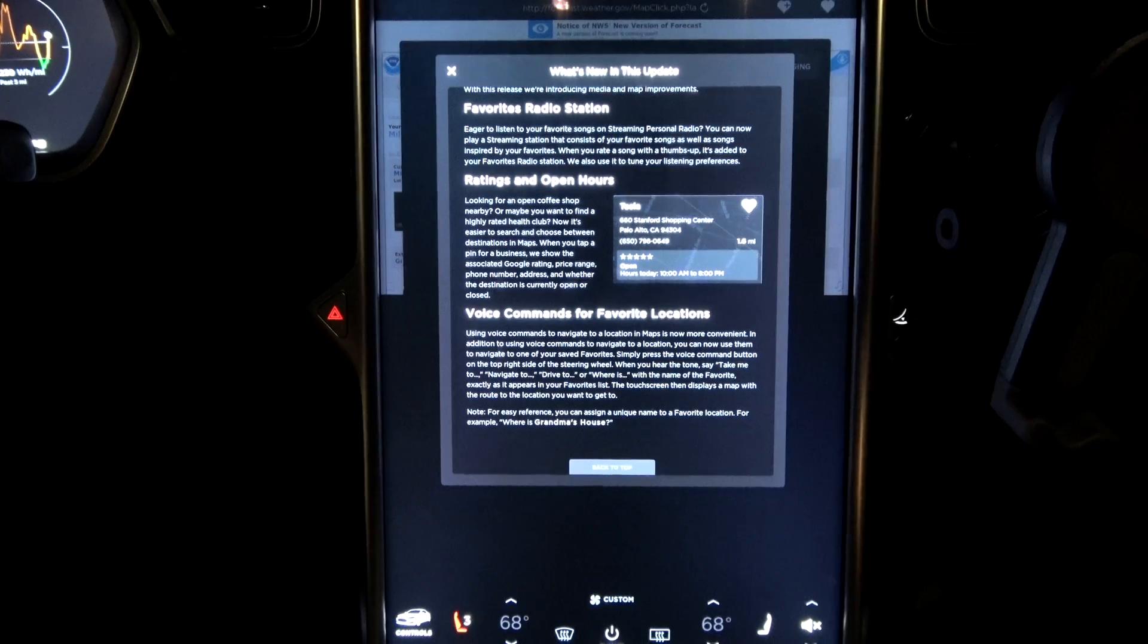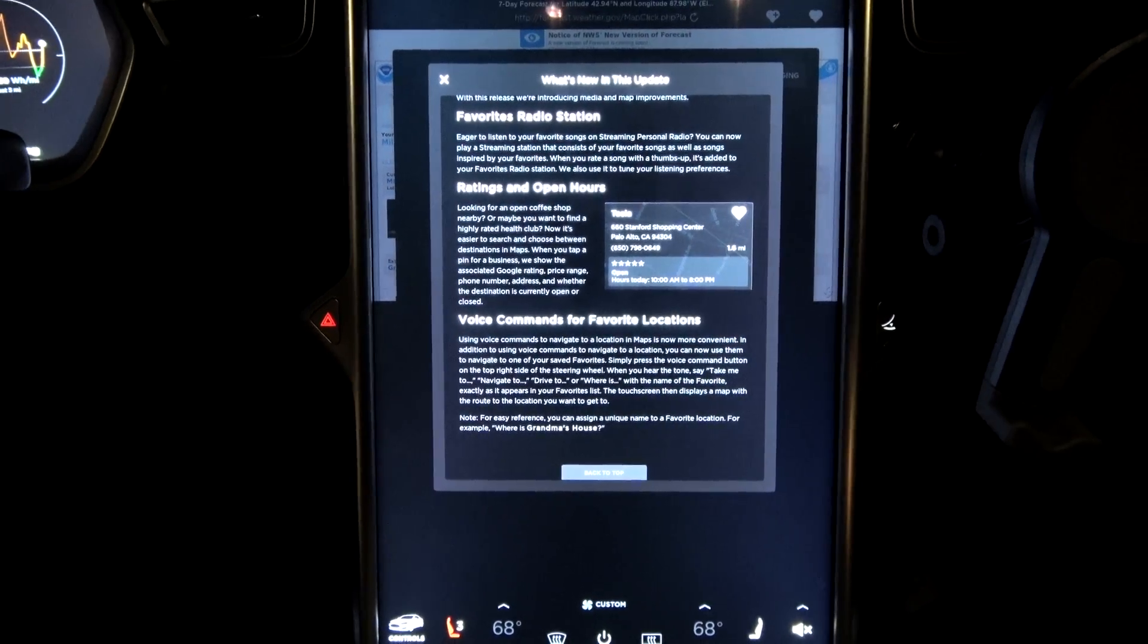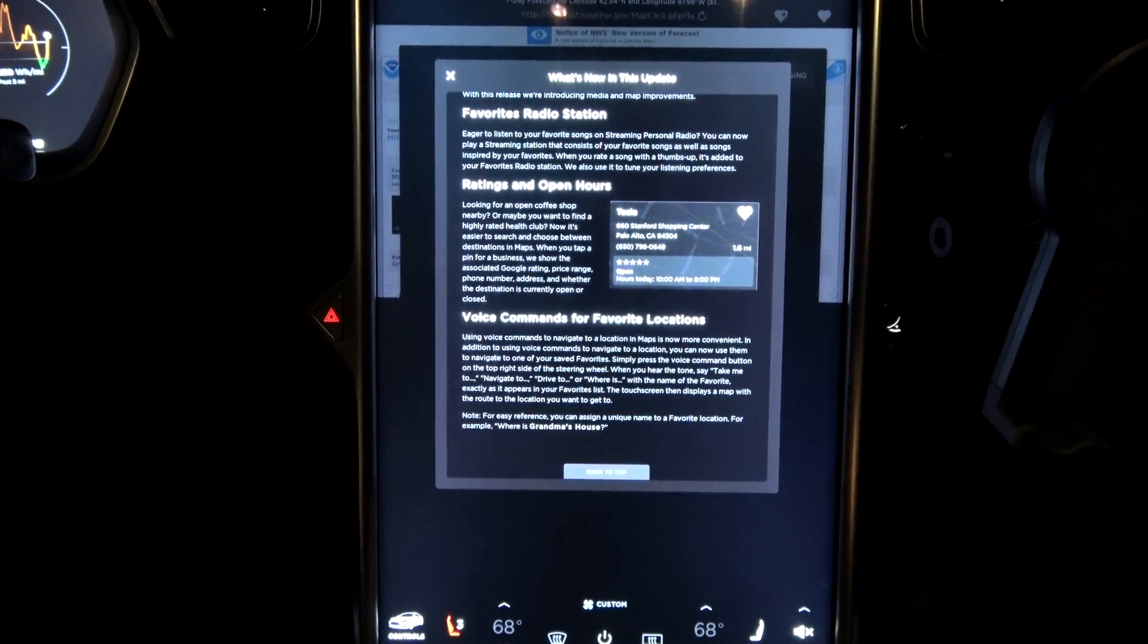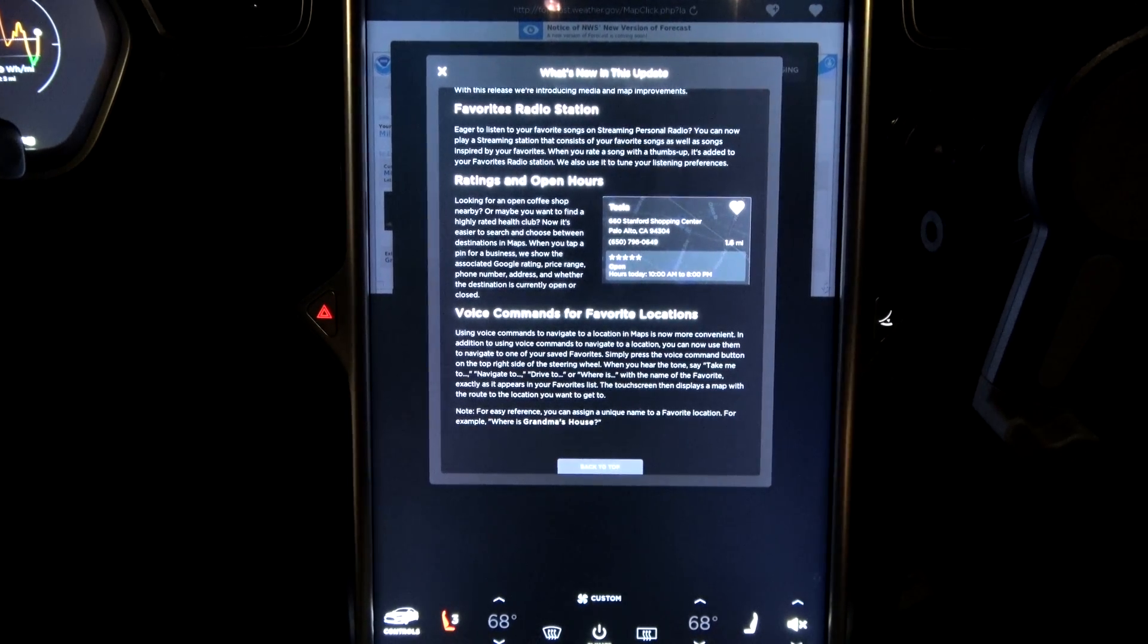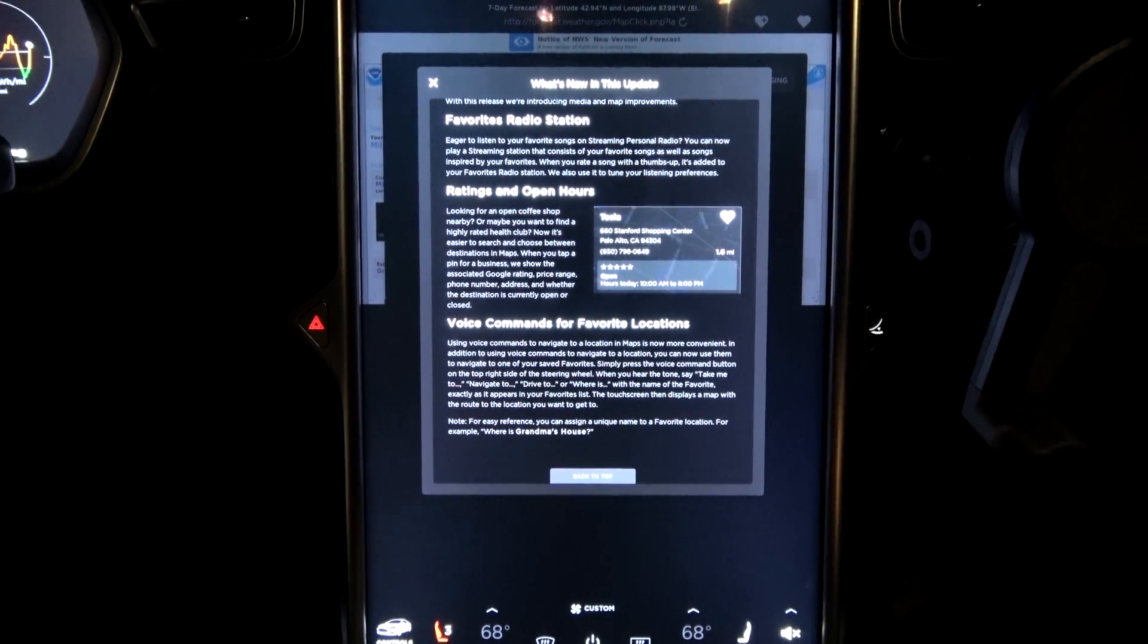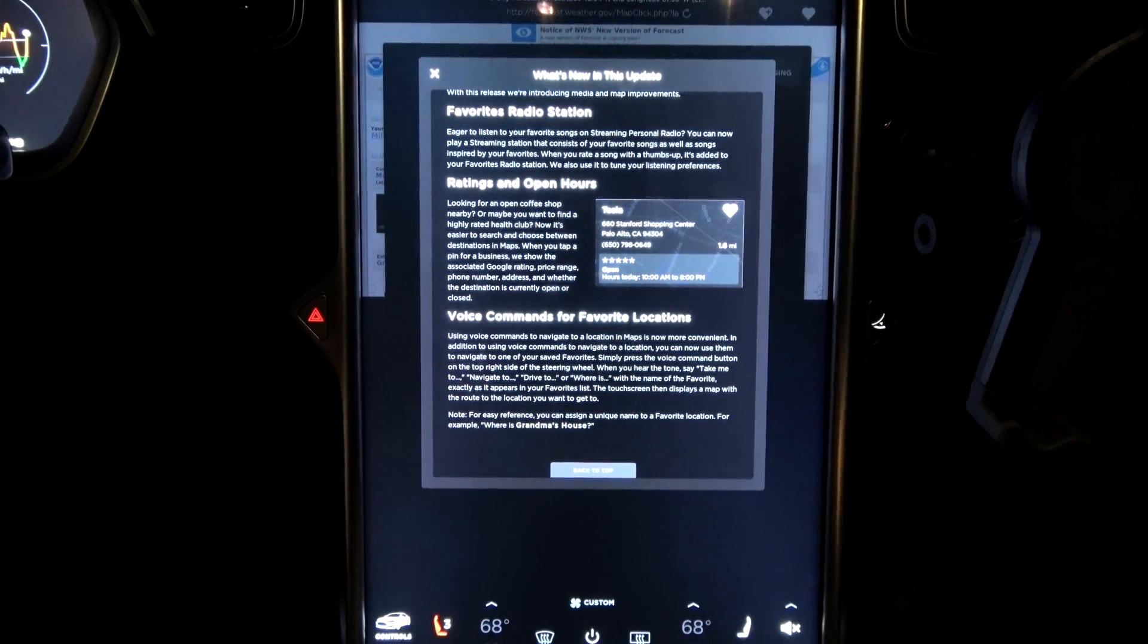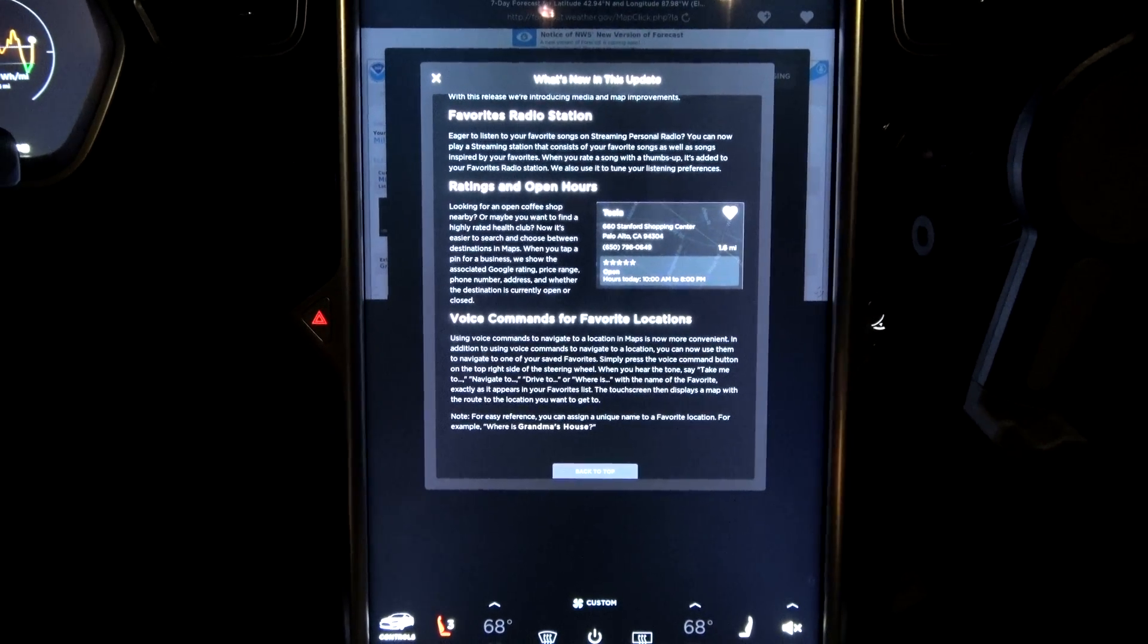Simply press the voice commands button on the top right side of the steering wheel. When you hear the tone, say take me to, or navigate to, or drive to, or where is, with the name of the favorite exactly as it appears in your favorites list. Touch screen then displays a map with the route to the location.